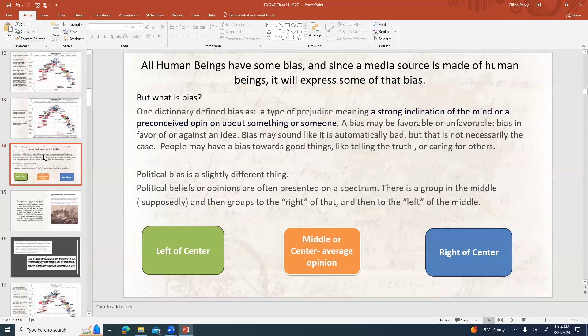All human beings have some bias, and since a media source is made up of human beings, it's going to express some of that bias. One dictionary defined bias as a type of prejudice — a strong inclination of the mind or a perceived opinion about something or someone. A bias may be favorable or unfavorable. It's not automatically bad — people might have a bias toward good things like telling the truth or caring for others. Our political bias is a slightly different thing: political beliefs are often presented on a spectrum, with a group in the middle and groups to the right and left of that.